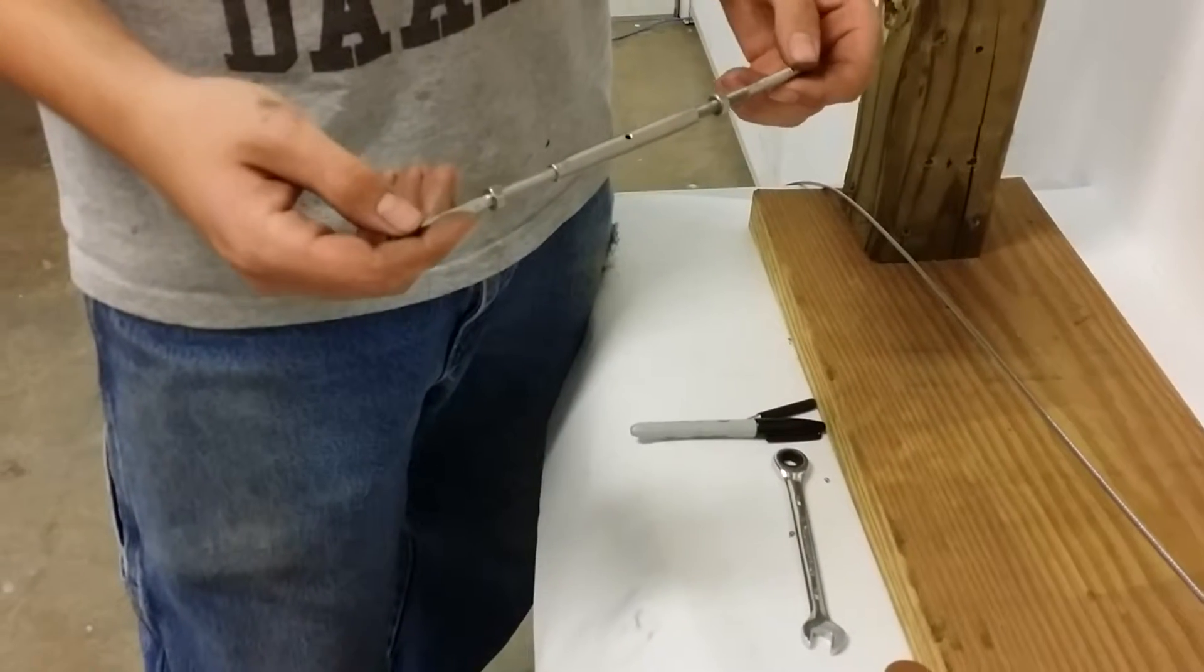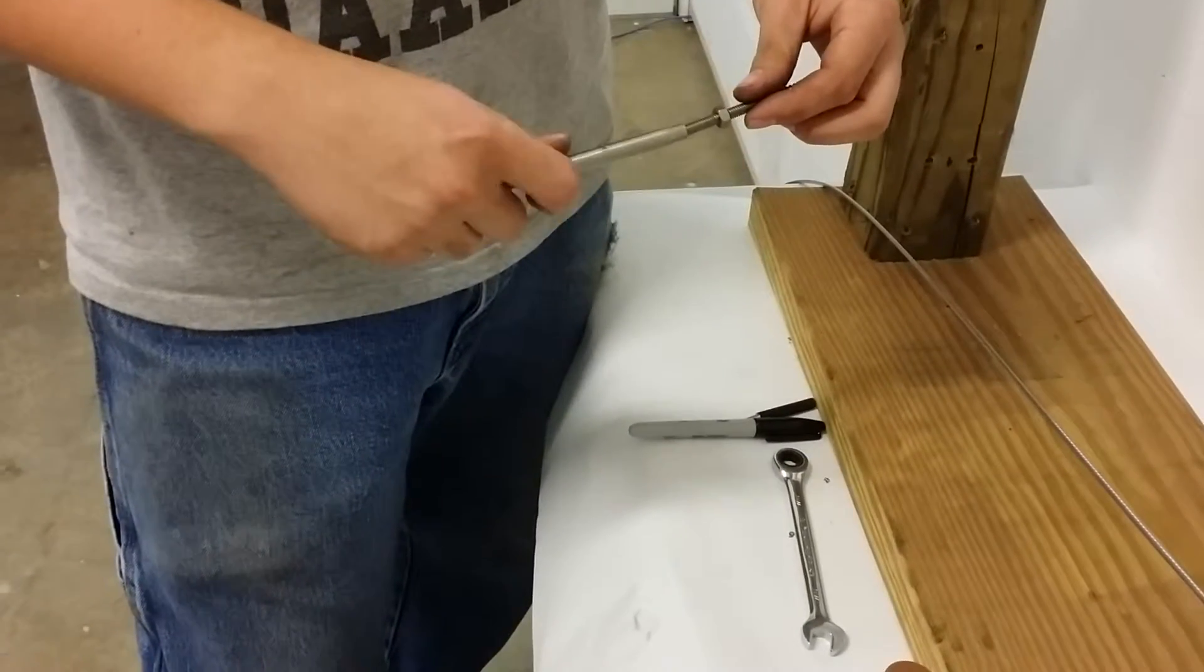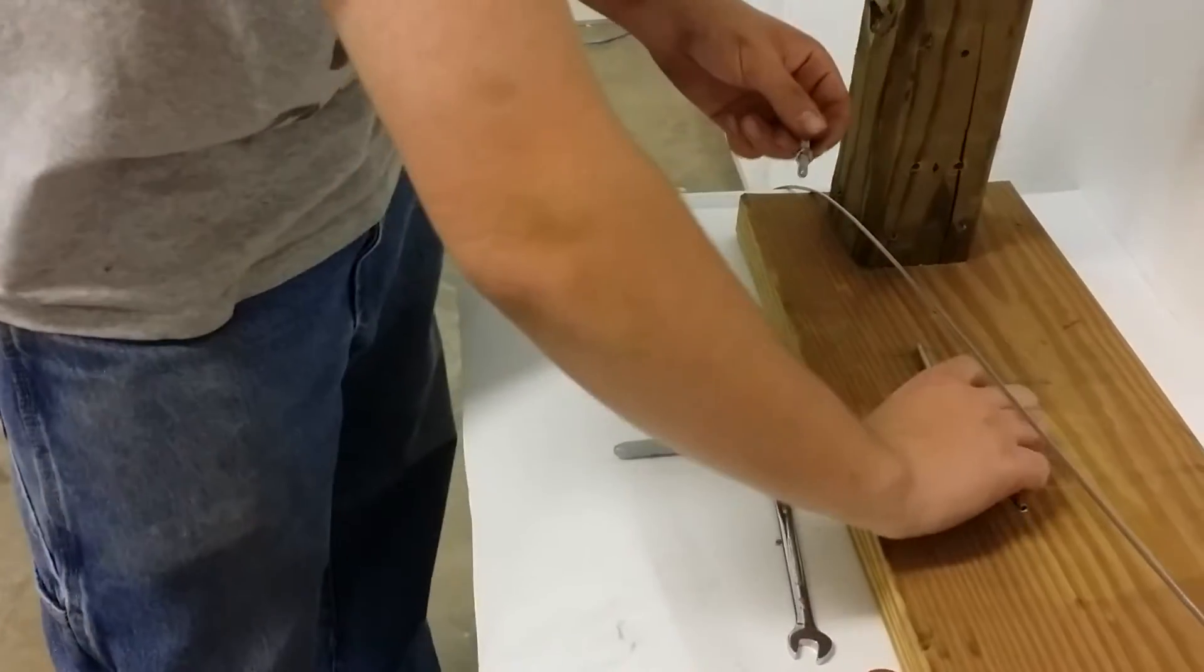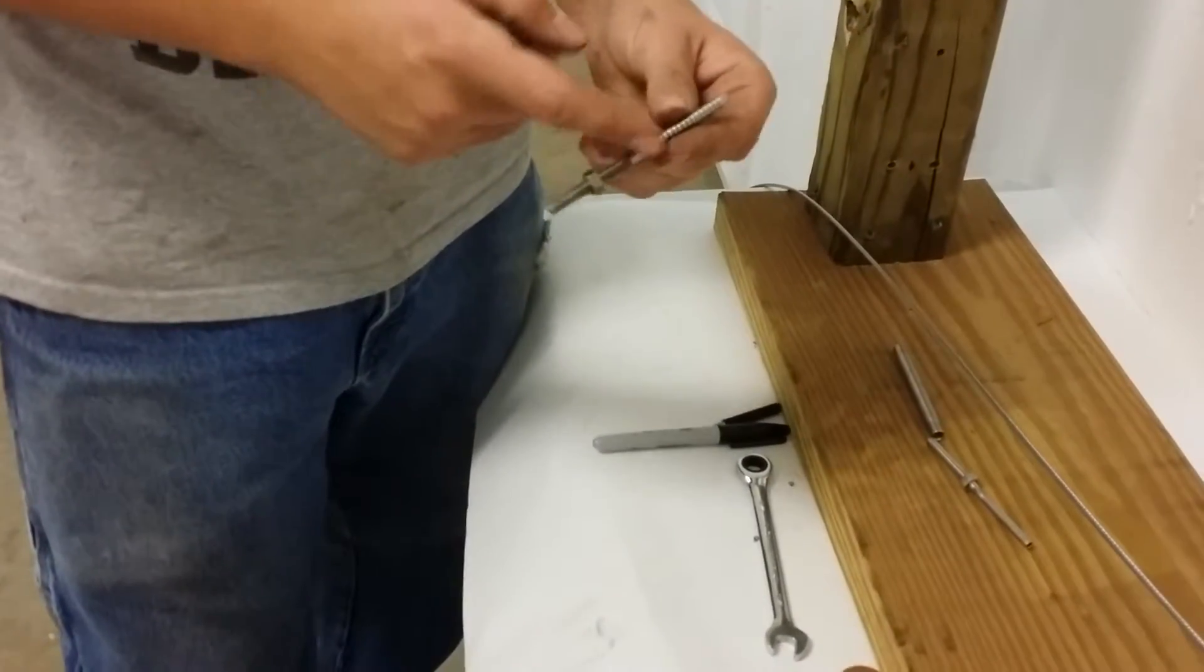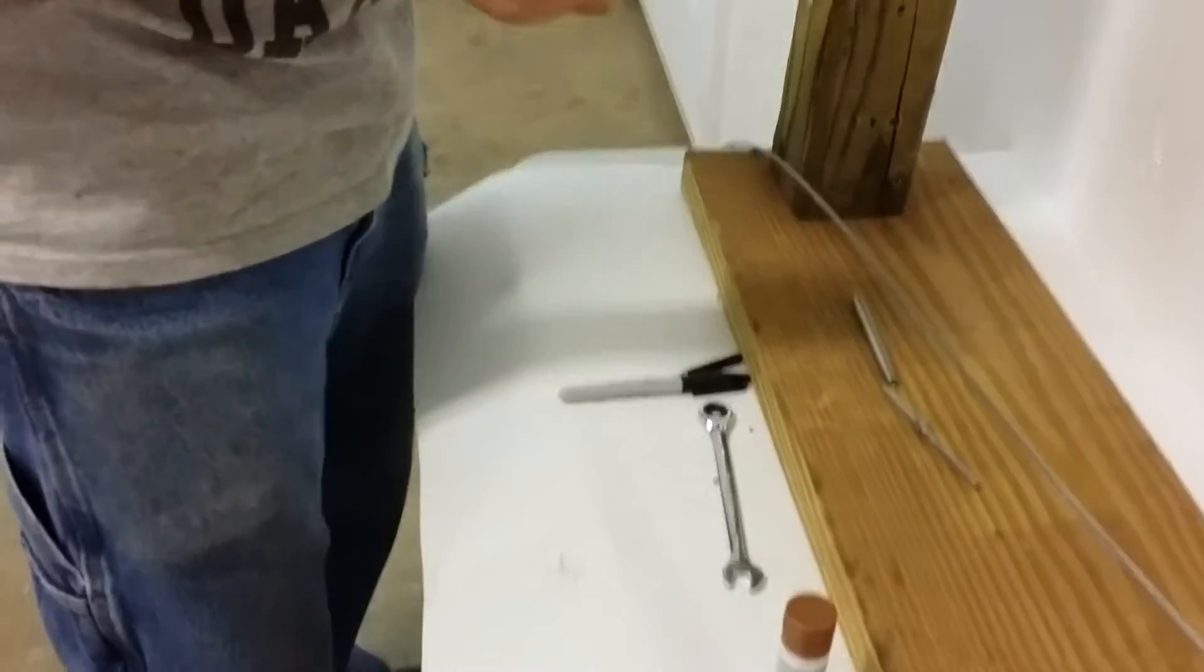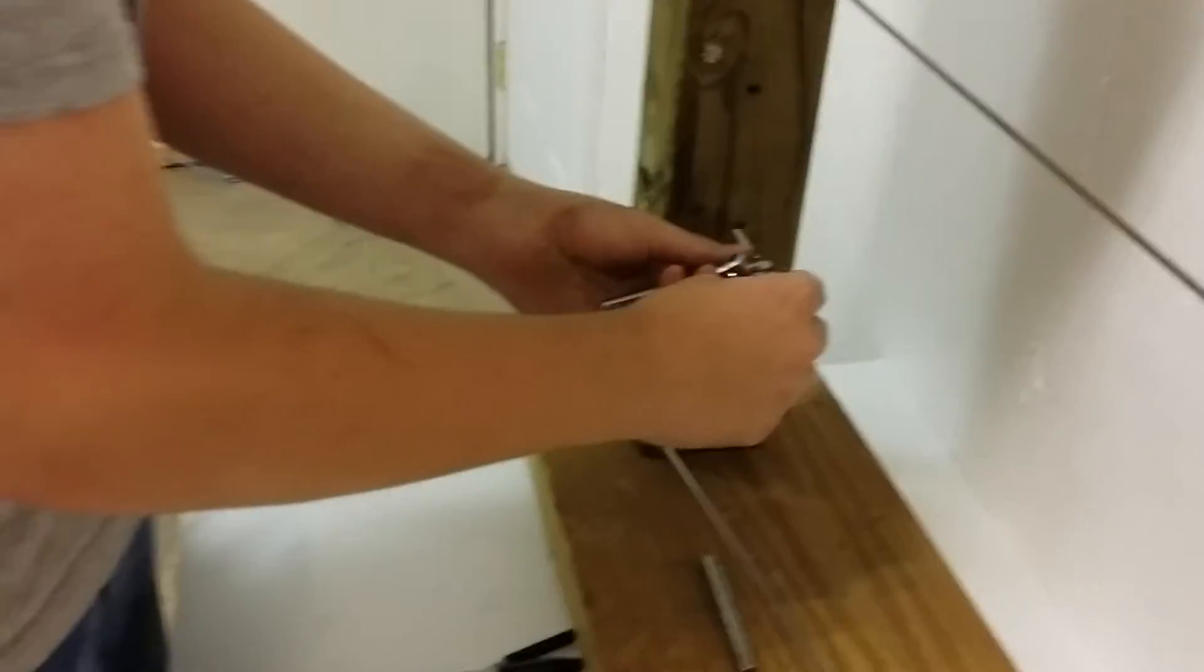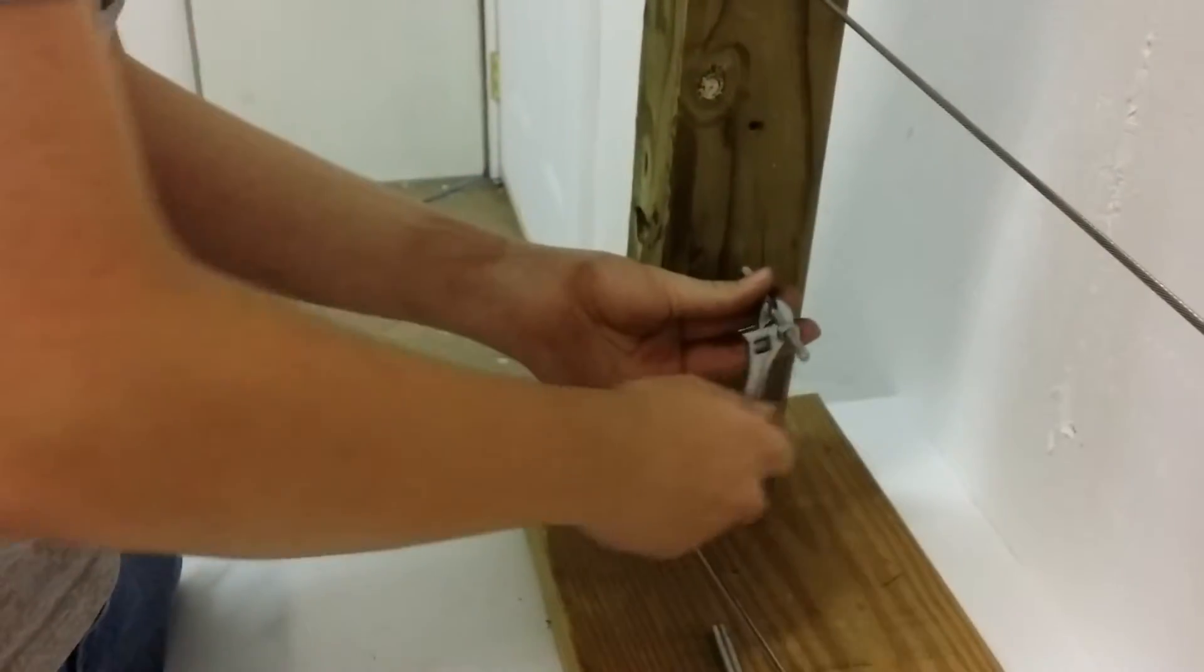What you're going to do with the turnbuckle is unscrew it all the way out. You're going to have the thread on this end and then the lag on this end. Take your adjustable wrench, same as the other, put it in the hole and screw it in straight.